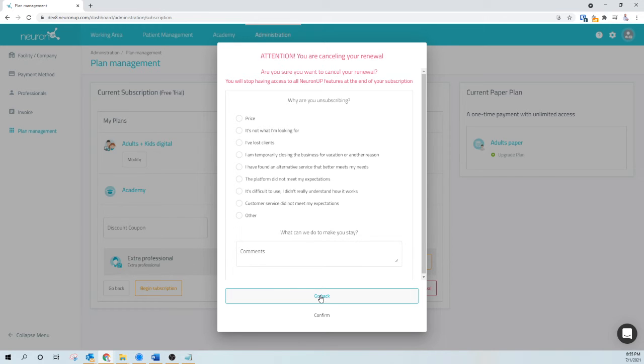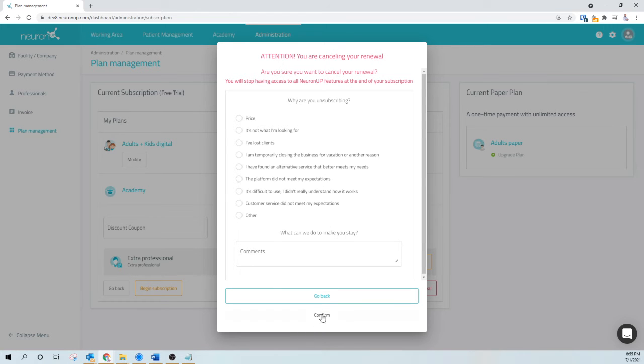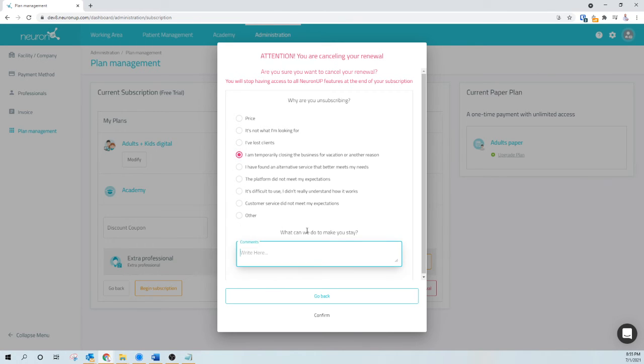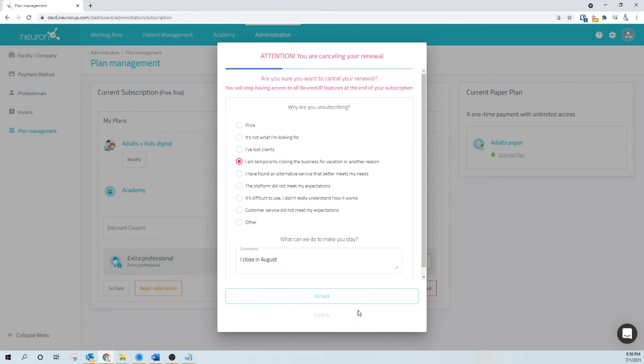If you change your mind, please go ahead and click back and continue working. But if we want to go ahead and confirm, we can do that. Let's see. I choose 'closing in August' for example and confirm.